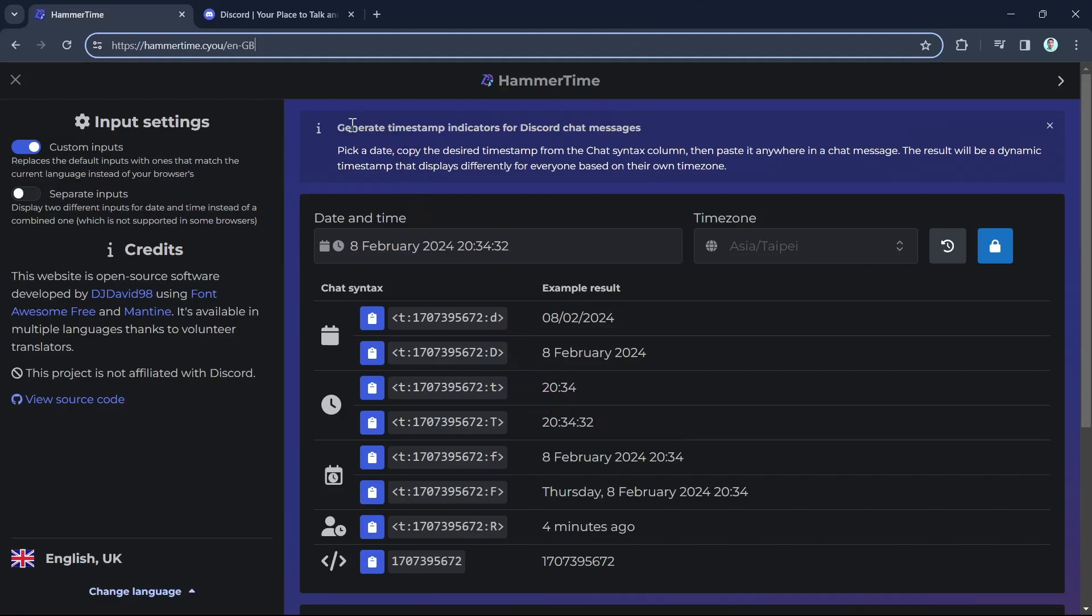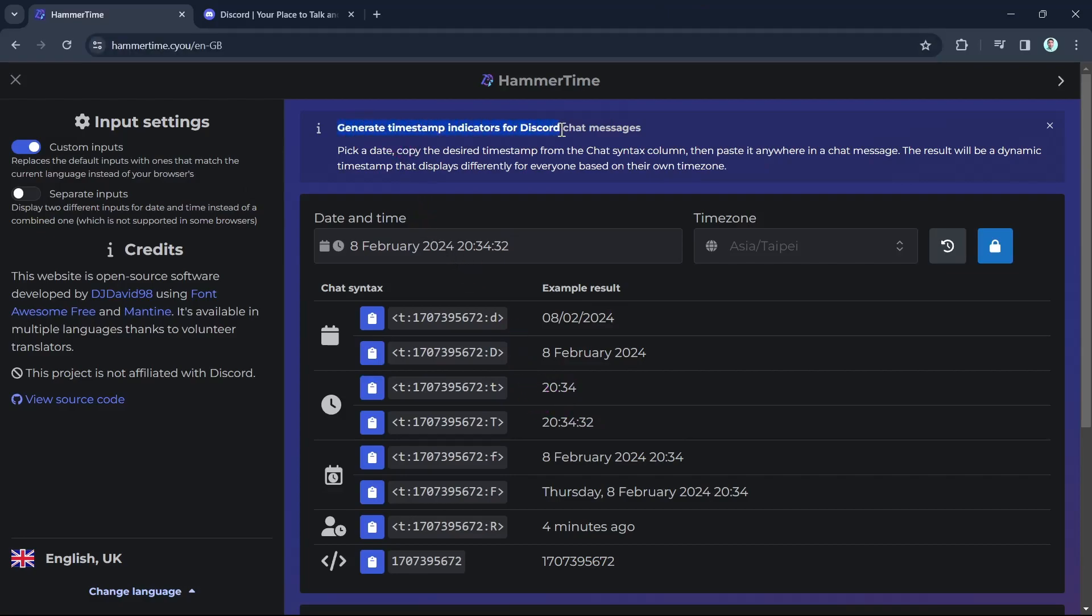Generate timestamp indicators for Discord chat messages. The instructions say to pick a date, copy the desired timestamp from the chat syntax column, then paste it anywhere in the chat message. The result will be a dynamic timestamp that displays differently for everyone based on their own time zone.